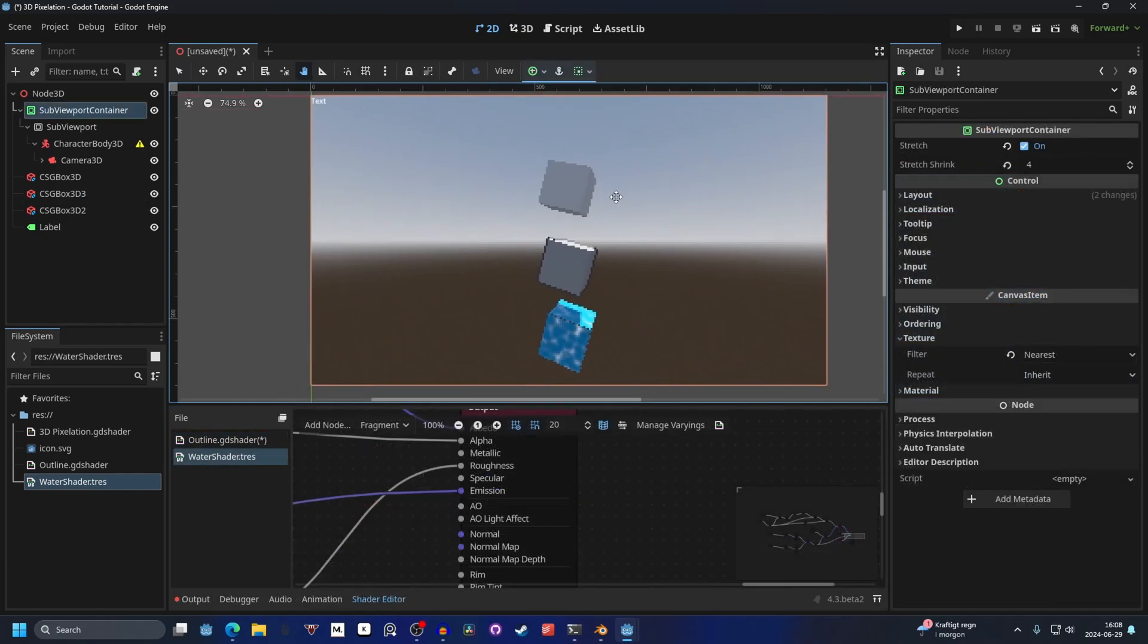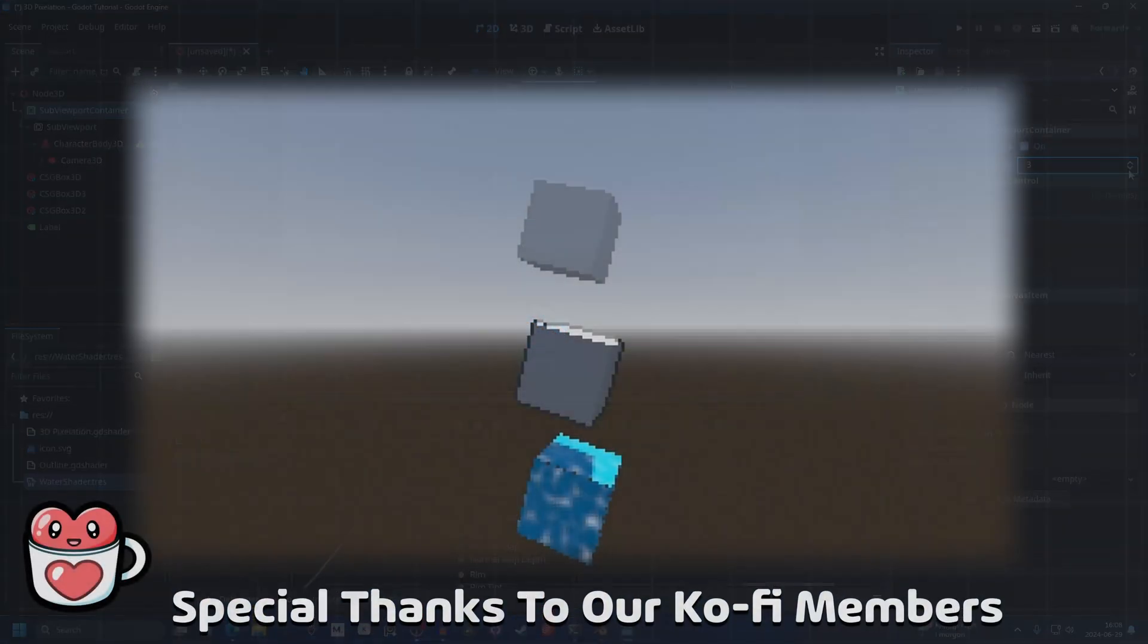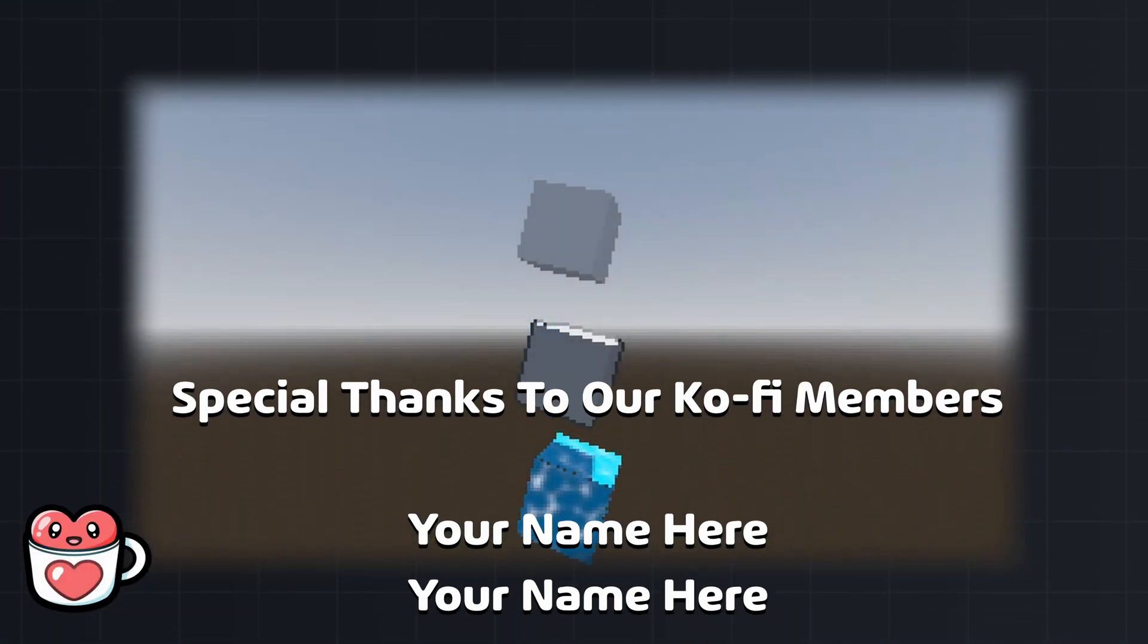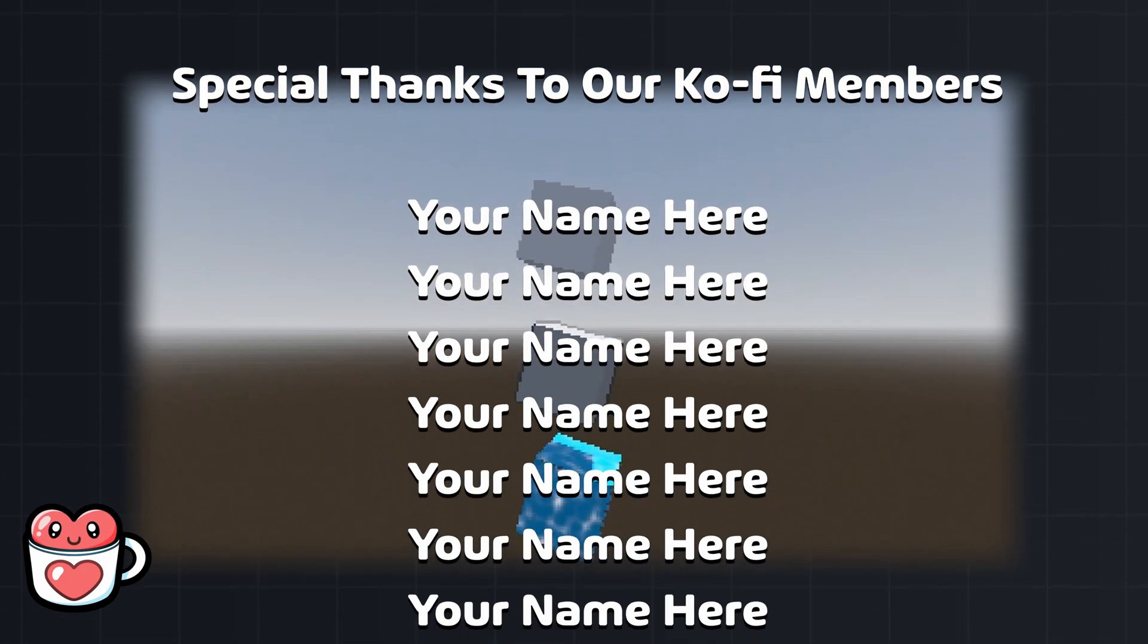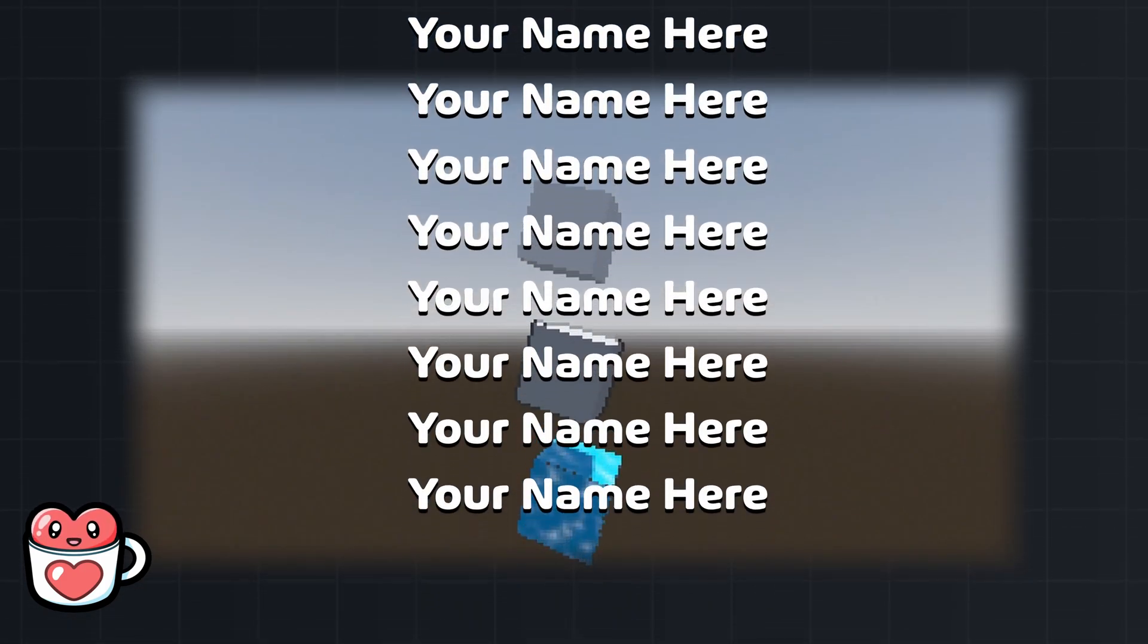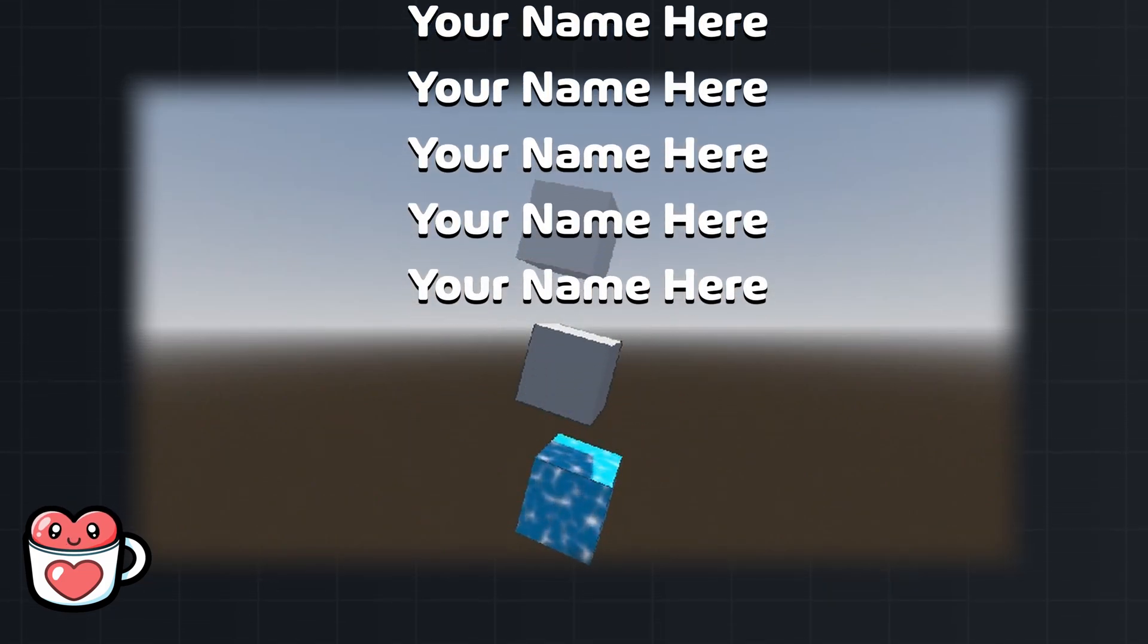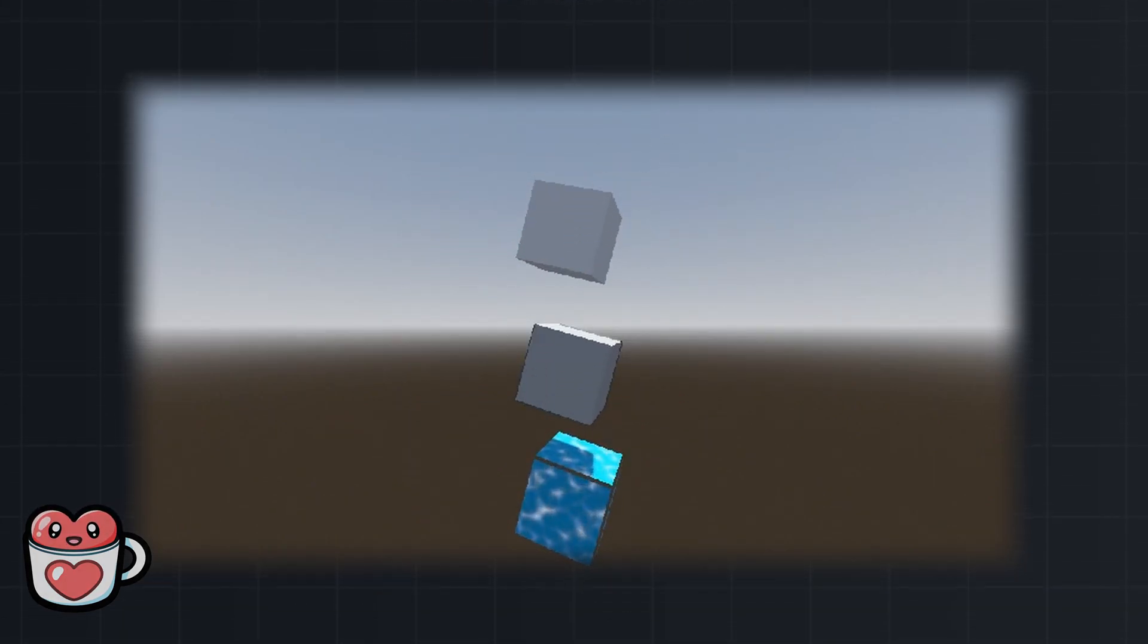So now it's up to your imagination for messing around with the stretch shrinking. I think a good value is 4. Thanks for watching, and special thanks to our Ko-fi members for making this video possible. If you want to support our work and have your name featured in future videos, check out our Ko-fi in the description. We'll see you in the next one.